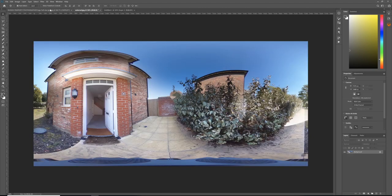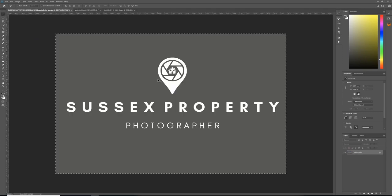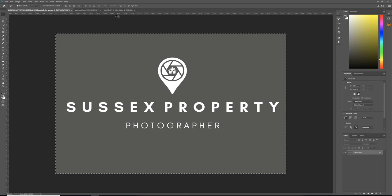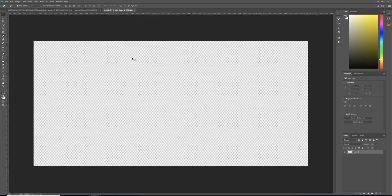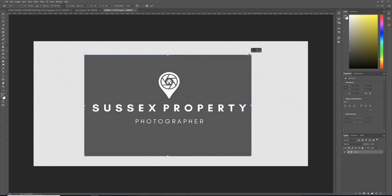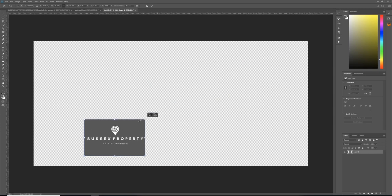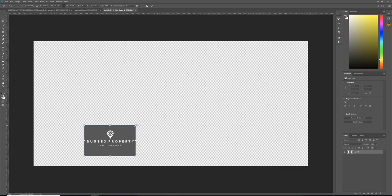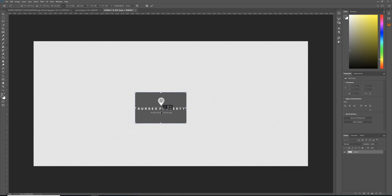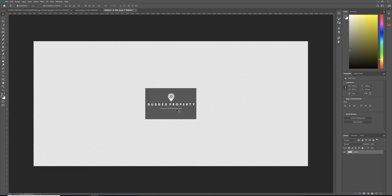That matches the other one. Then I'm going to take my logo, select all, copy, and paste it into the image. Control+T to transform, and I'm going to scale it down to a reasonable size, then drag it to the middle. It's important it needs to be in the middle for this process.